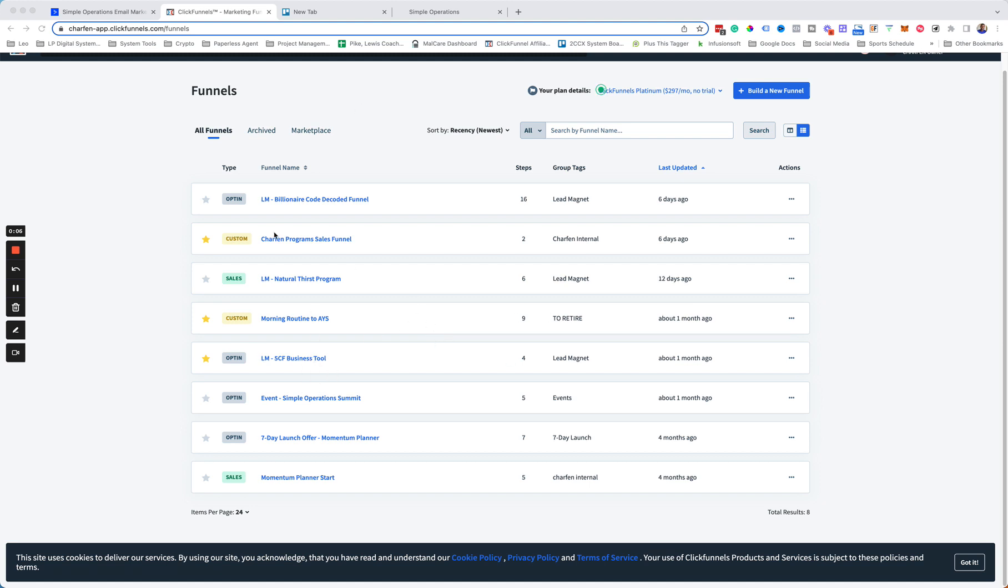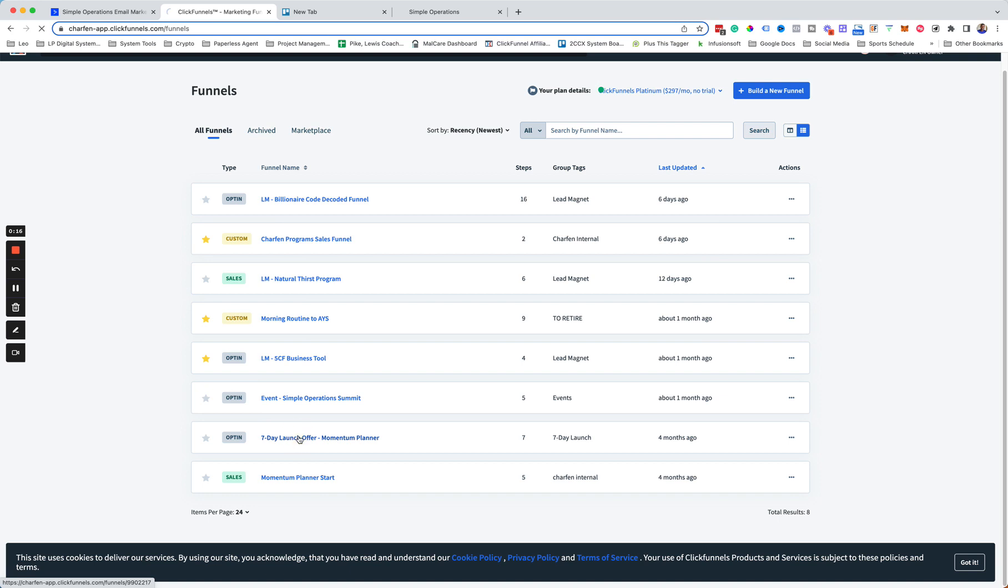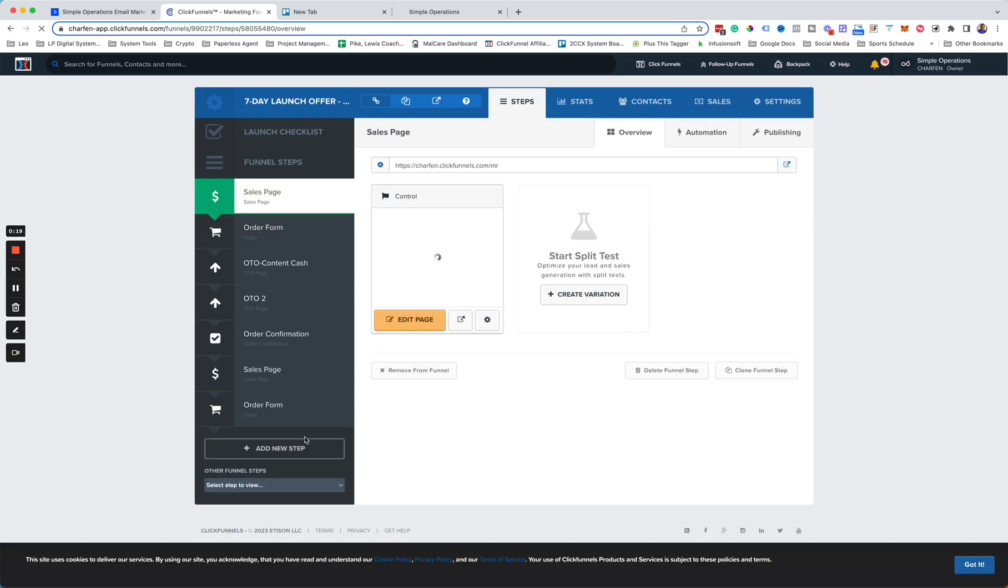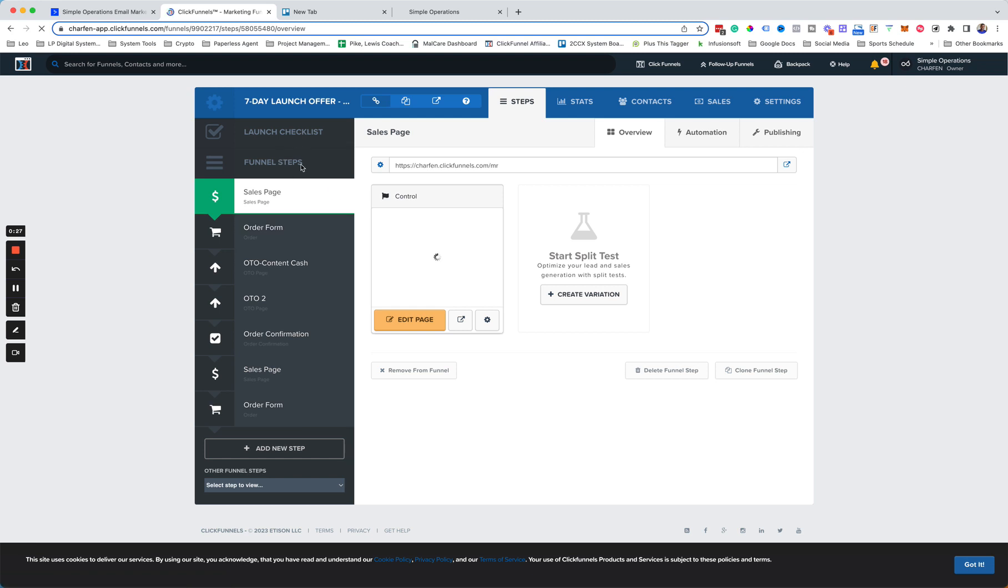I'm logged in here to ClickFunnels and I'm here under All Funnels. The funnel we're going to move over is this seven-day launch offer, Momentum Planner. So we'll just go in here to pull the funnel up. There are seven pages or seven steps in here that we'll bring over.